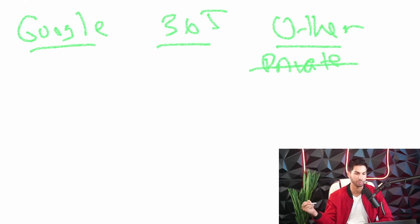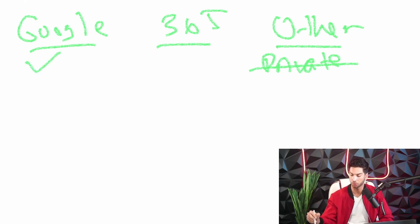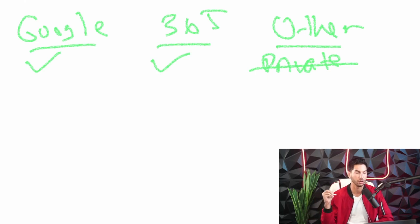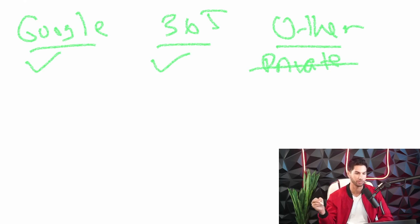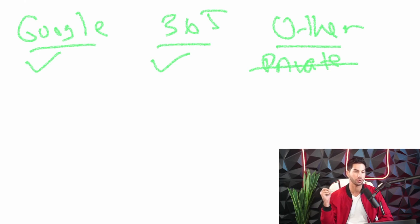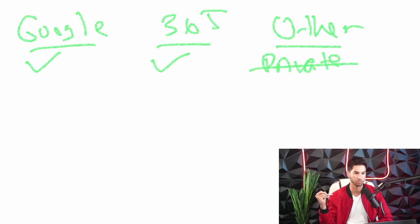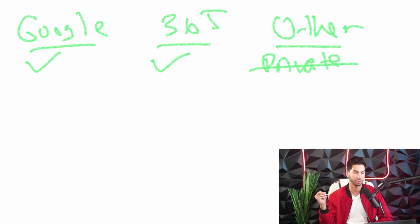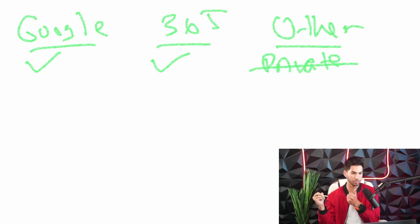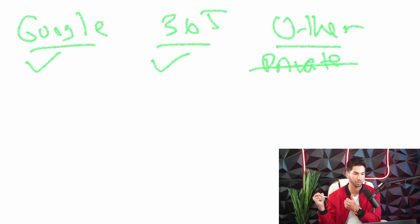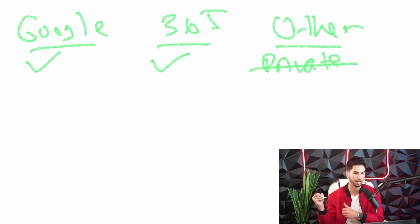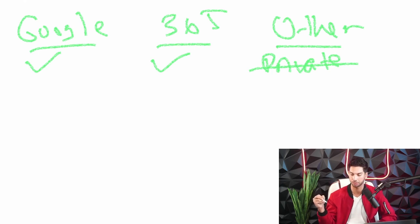So Google and 365. No email provider in the world is going to stop an email coming in from Google or 365. These are the most trusted servers on the market and they have a ton of different servers to rotate from. So if we're talking about server trust which is one of the main factors in setting up cold email, Google and 365 are going to be the best ones.